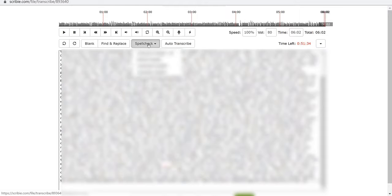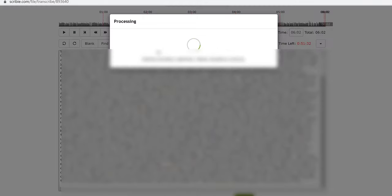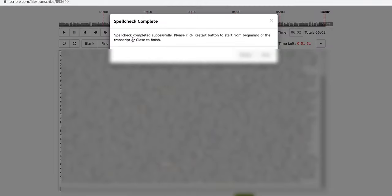I've just finished transcribing. Now I had to do all of this without breaking because it was just one speaker the whole time so I'm hoping that's okay. I'm going to click on spell check American English. Spell check completed successfully, please click restart button to start from the beginning of the transcript or close. I'm going to click close.